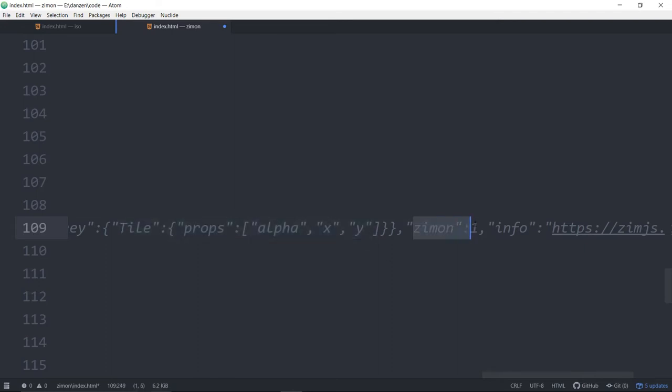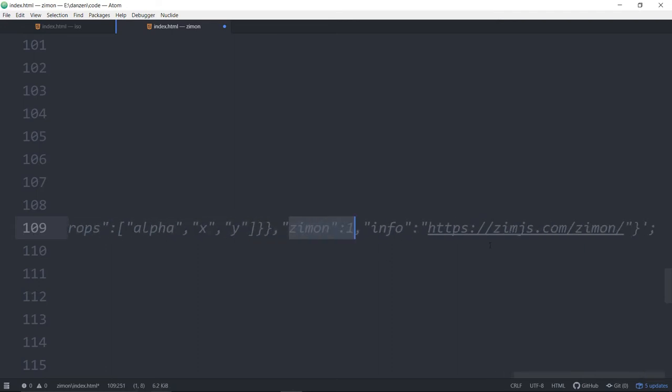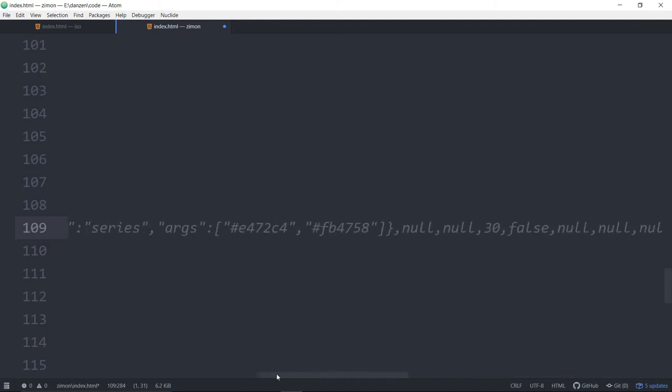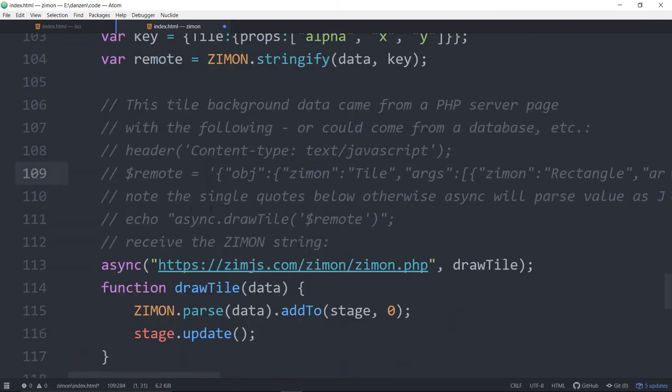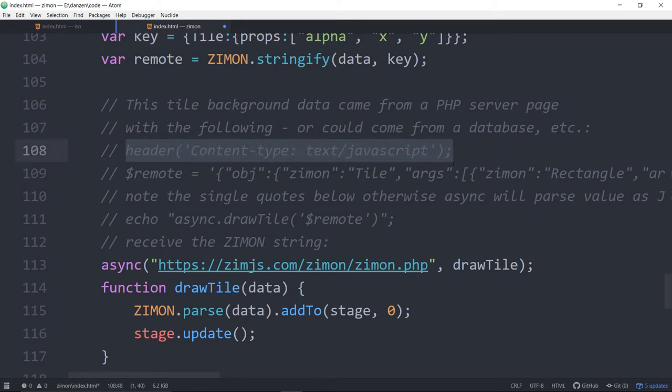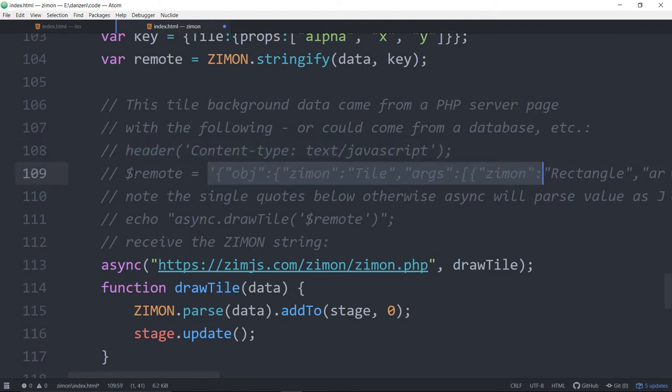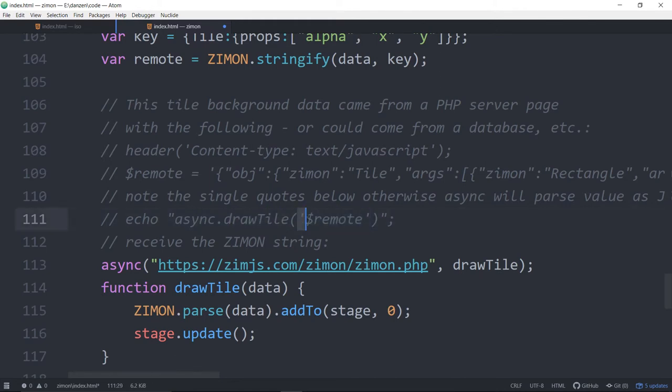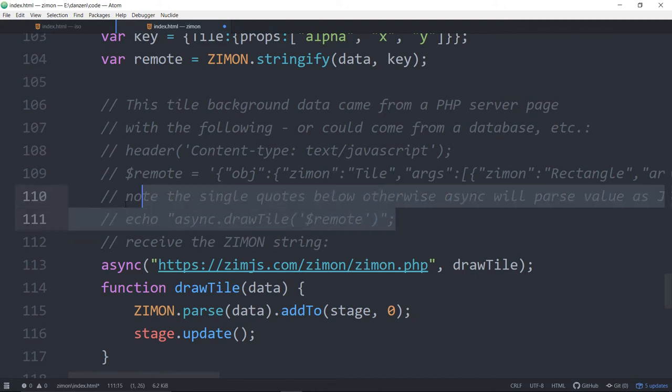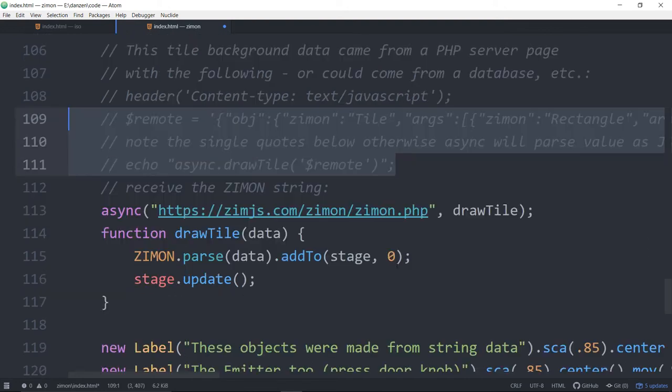This is ZimOn version 1 and there's some info pointing back to this folder we're in at the moment. So in the PHP side, we're saying hey, we're going to be sending back some data, some JavaScript for you. Here's the string that we want. And we're stored that in dollar sign remote. This is PHP. And then we call the async draw tile file with that string in there like that again with the single quotes in there. So just follow this format and you'll be good.